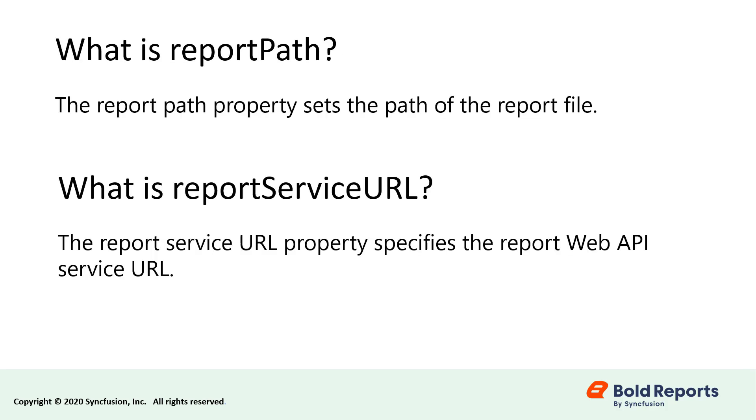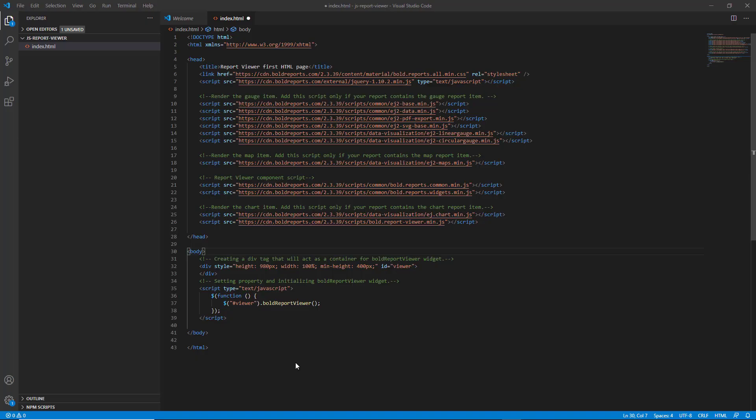The report path property sets the path of the report file and the report service URL property specifies the report web API service URL. To render the report, set the report path and report service URL properties of the report viewer as follows.